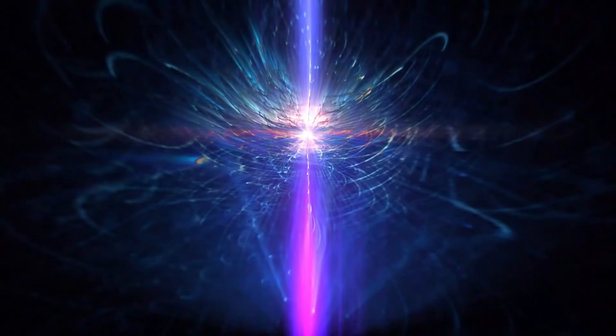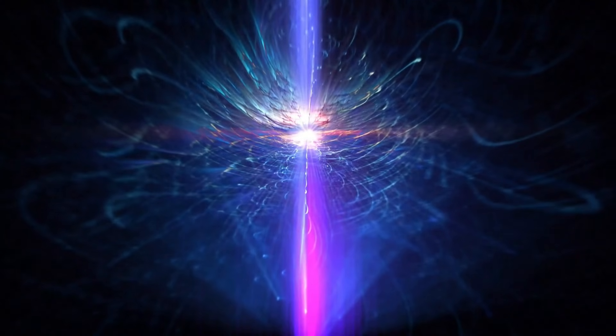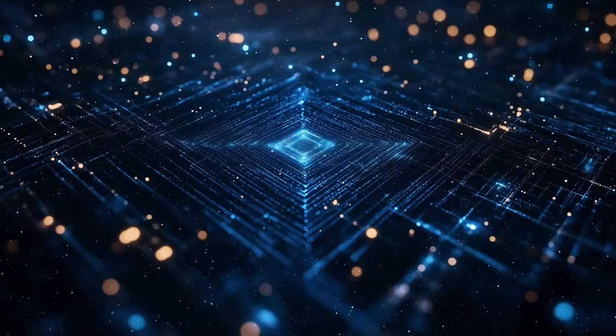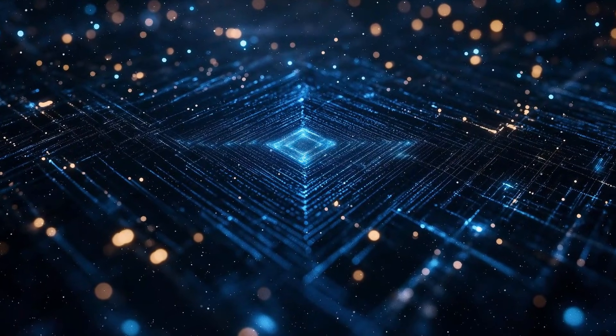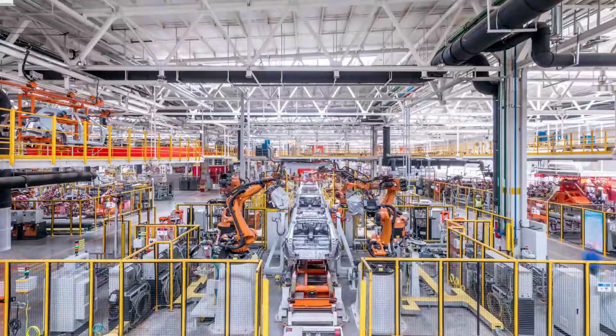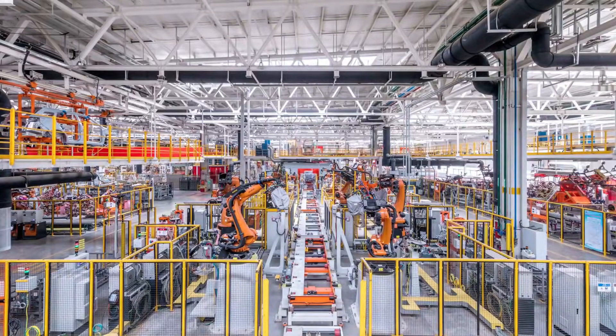Once gate model quantum computers stop needing thousands of individual control wires, scaling stops being a physics fantasy and starts looking like a manufacturing roadmap.